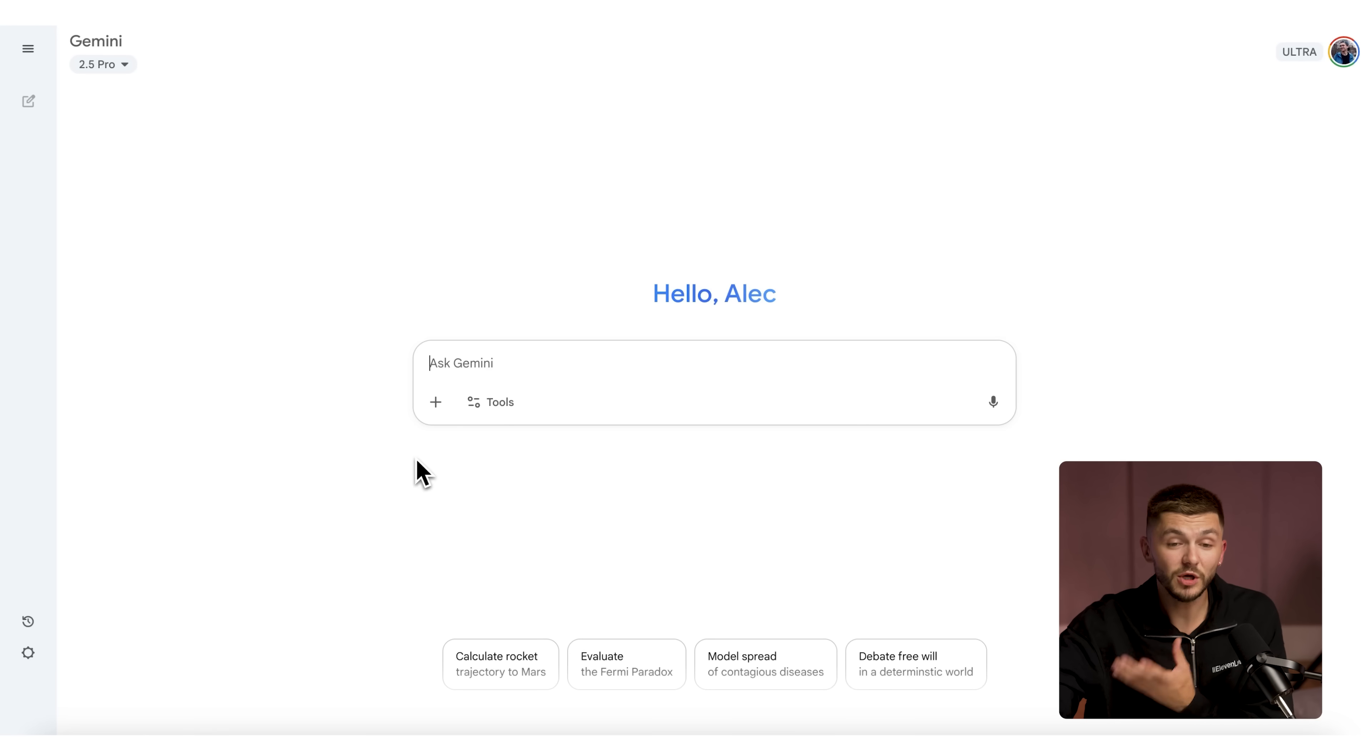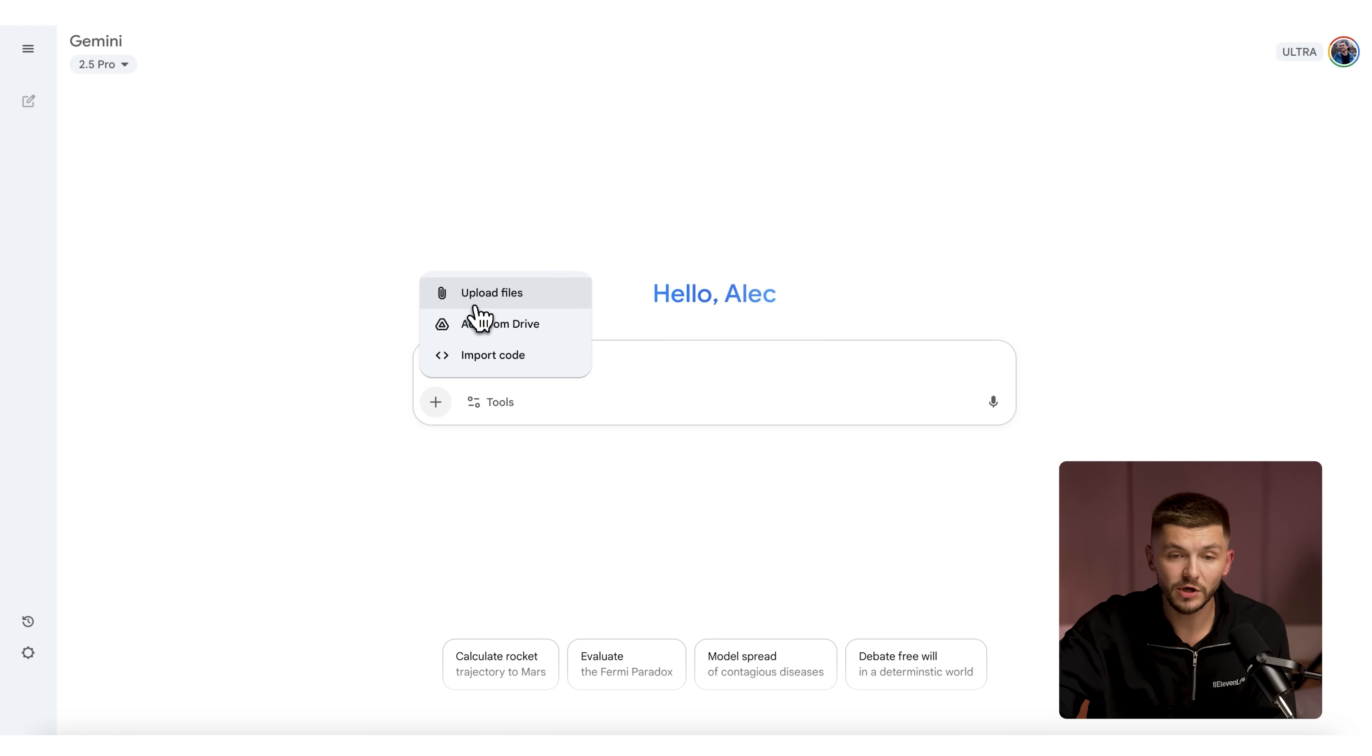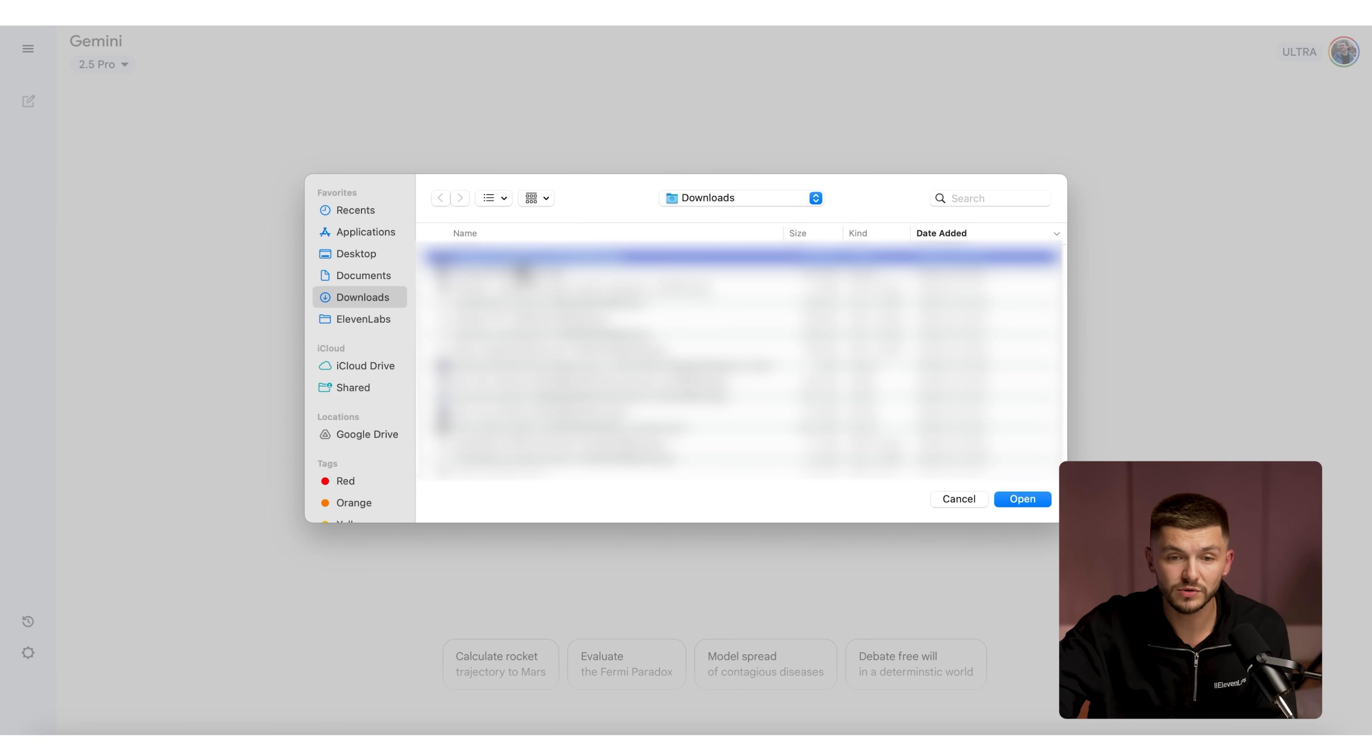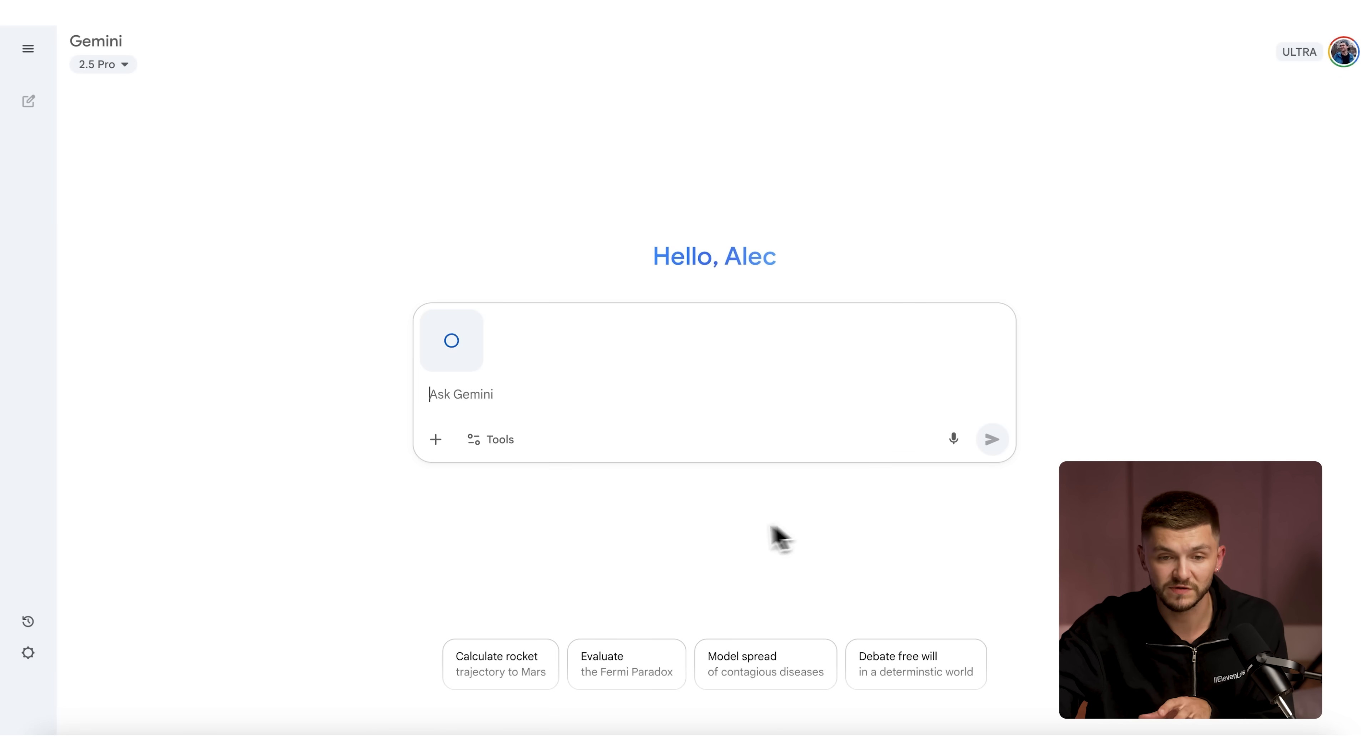And now that has been exported to my downloads and here we head to Nano Banana. I'm going to be using Nano Banana within Gemini. I'm going to upload and then upload the frame that we've just exported from Premiere Pro.